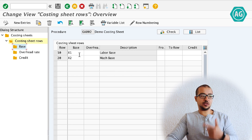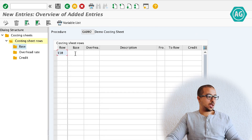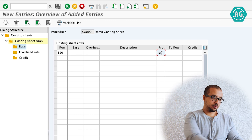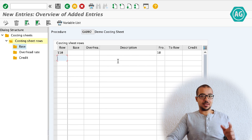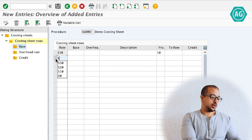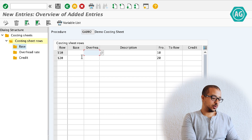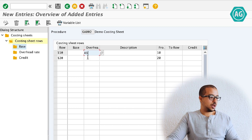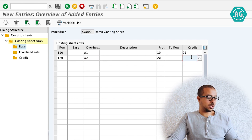Now I will define rows for overhead and credit. Define a new row — this is row 110, depending on the base from row number 10. I'll insert the rate and the credit here; the rate will be calculated based on the base in row 10. Another line 120 will be based on row number 20. Overhead codes A1 and A2, credit codes G1 and G2.